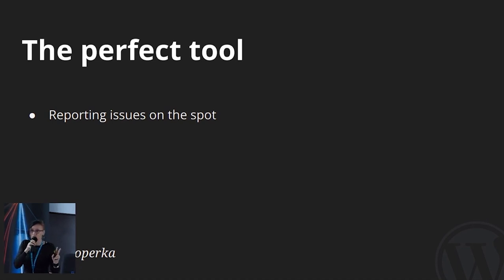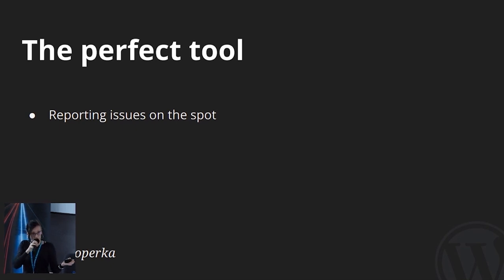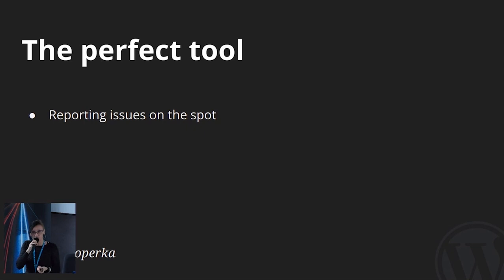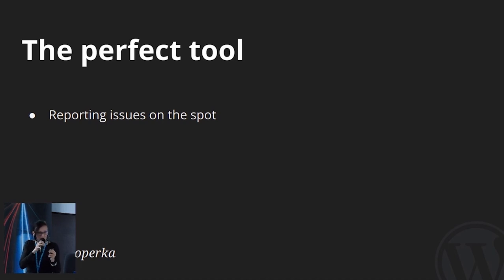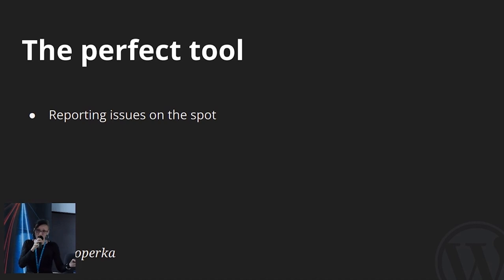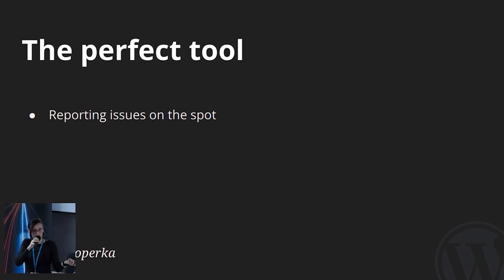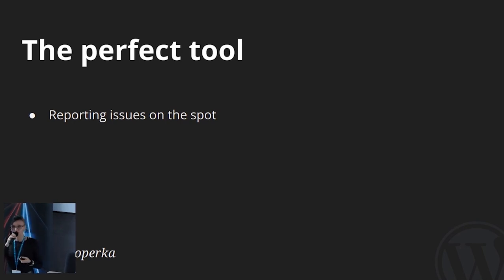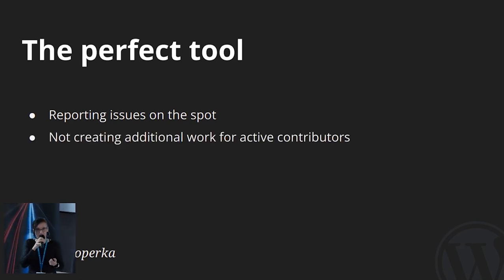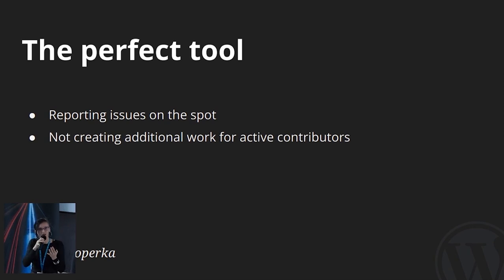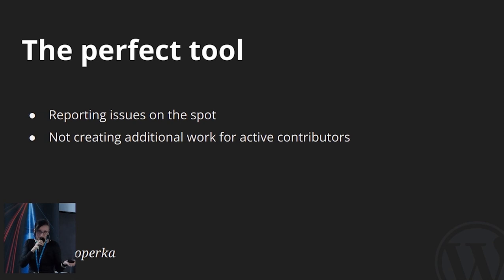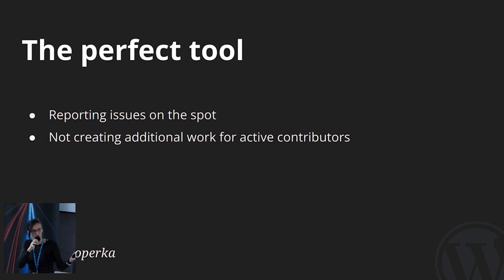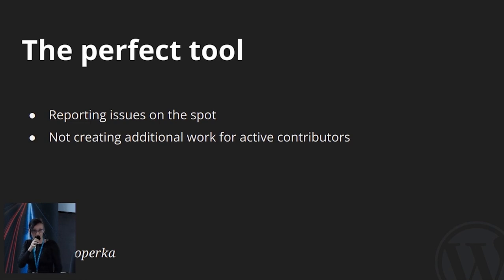There are two types of contributors reporting issues. Those who report and just move along. And those who report and want to fix it. Those who just want to report it should never, ever be aware of the workflow between the place where issue is found and the place where issue is fixed. And while we want to make it easy for people to just report issues, we don't want to make it difficult for people who are going to fix those issues.